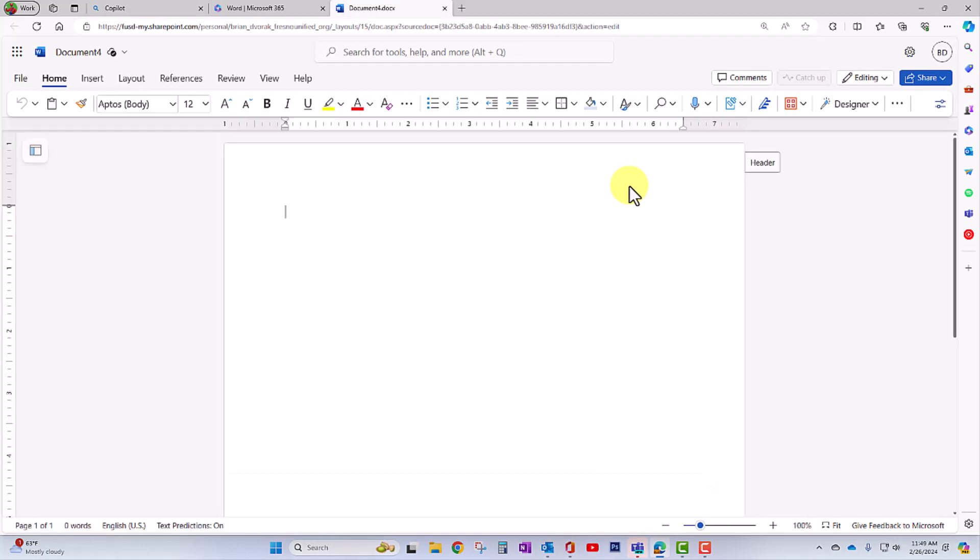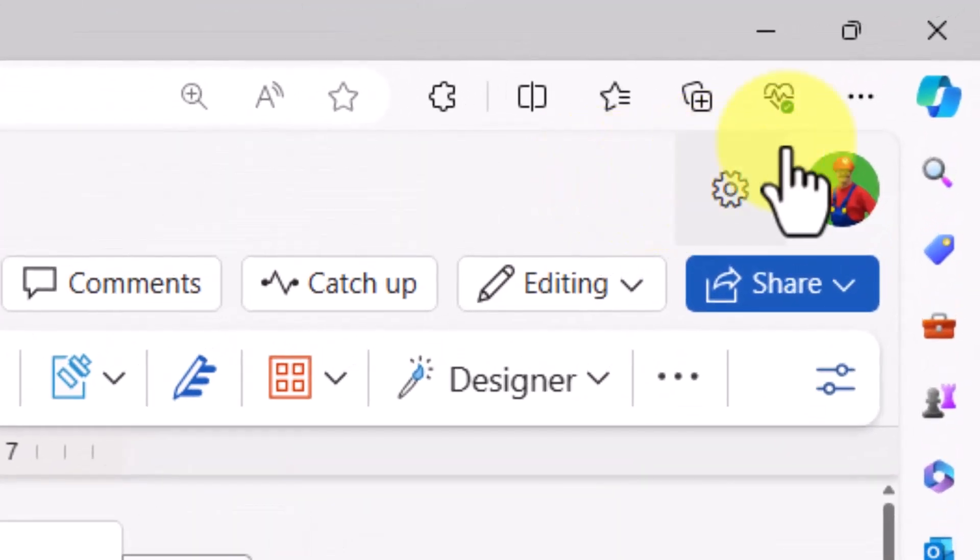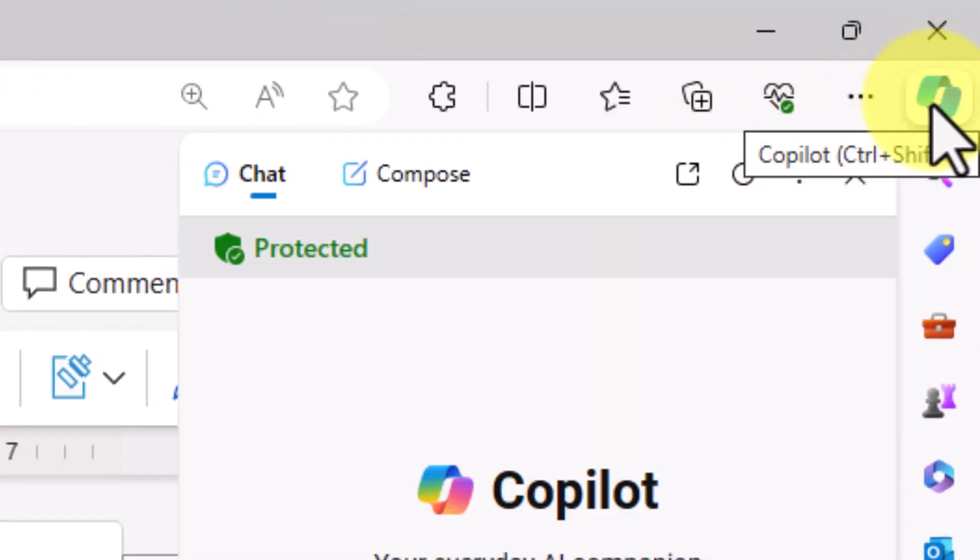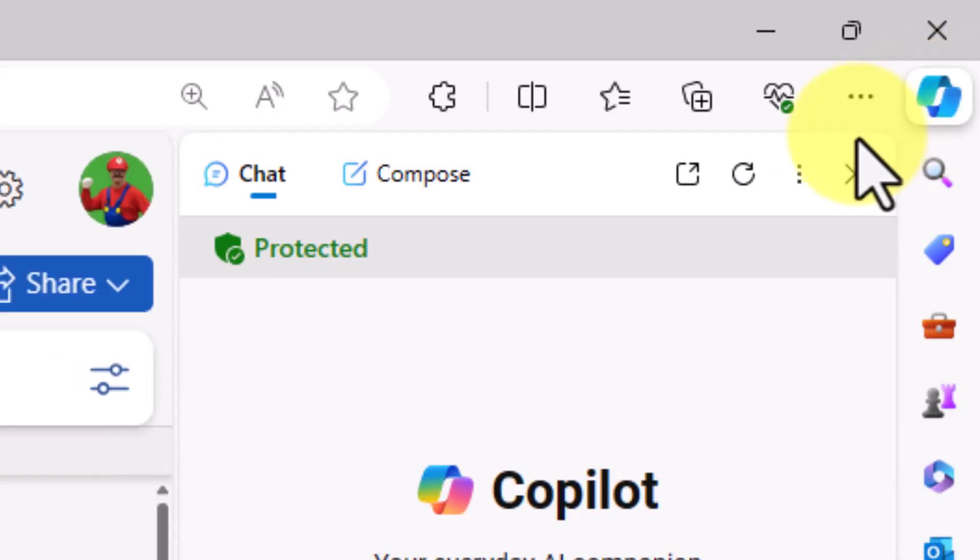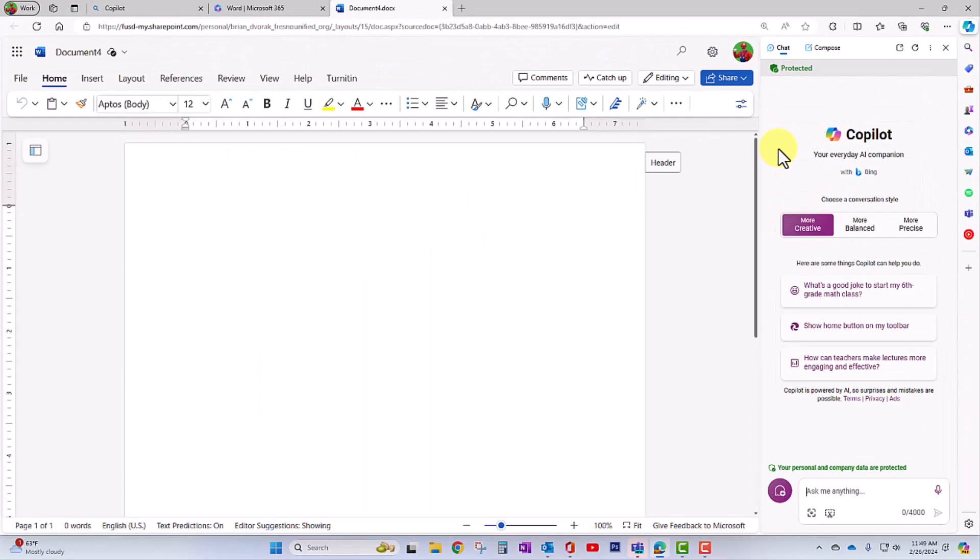Let's say for example, that I've started a new Microsoft Word document and I want to leverage Copilot to help me with my writing. I can go over here to the top right of Microsoft Edge and you'll see the Copilot icon here. We can click on that to open up the pane.